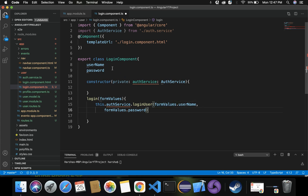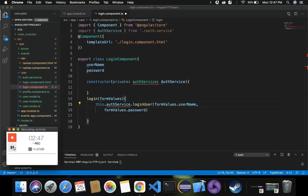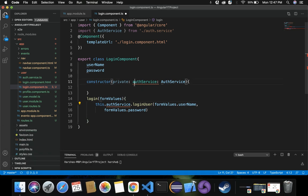The username and password properties are passed as local variables. We are importing and injecting this auth service inside our constructor, then making use of the auth service to log in the user using those form values. Note: there was a colon added by mistake — let's save these changes. So we have imported and injected the auth service for login.component.ts.